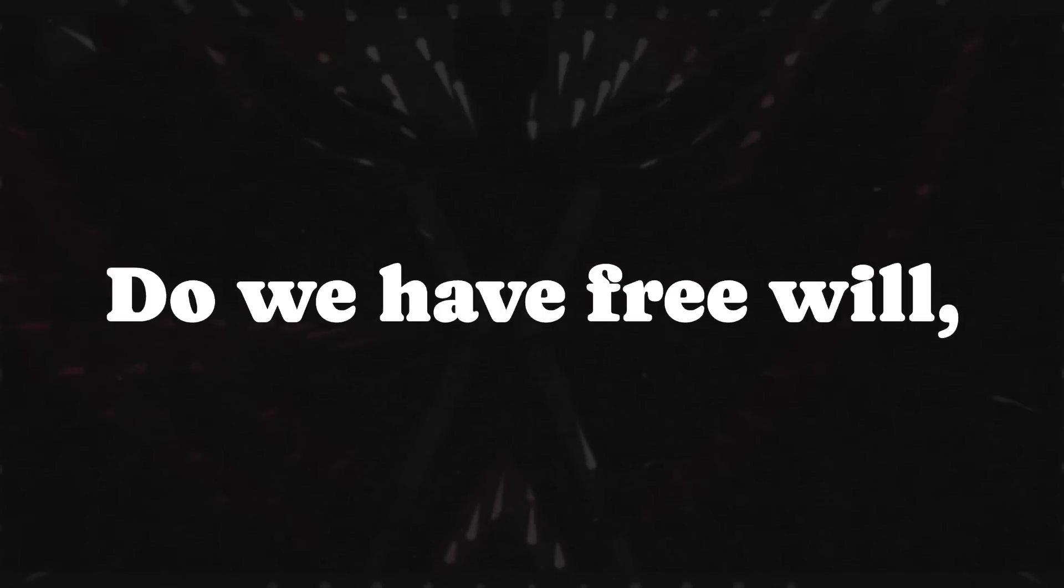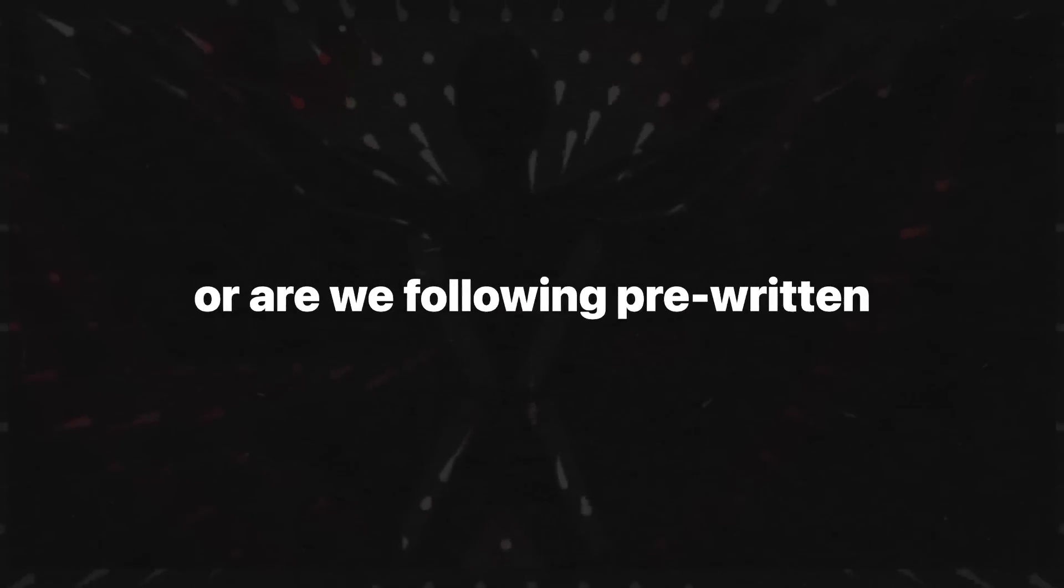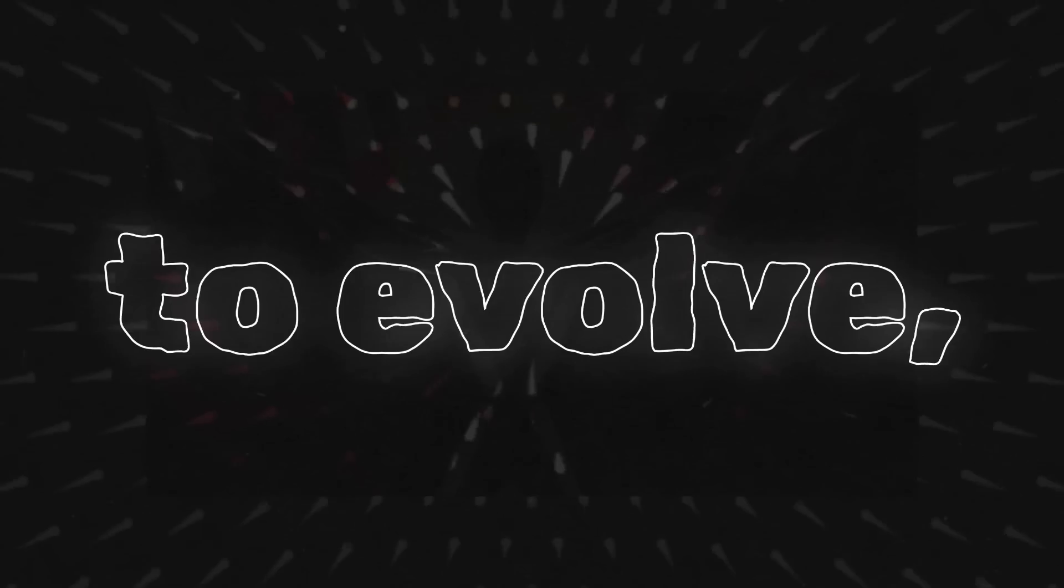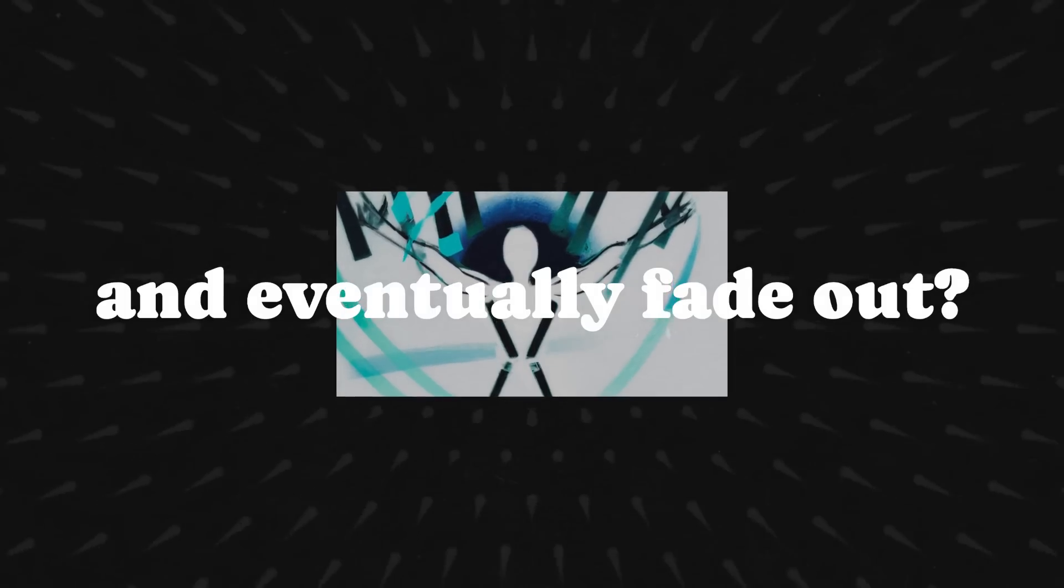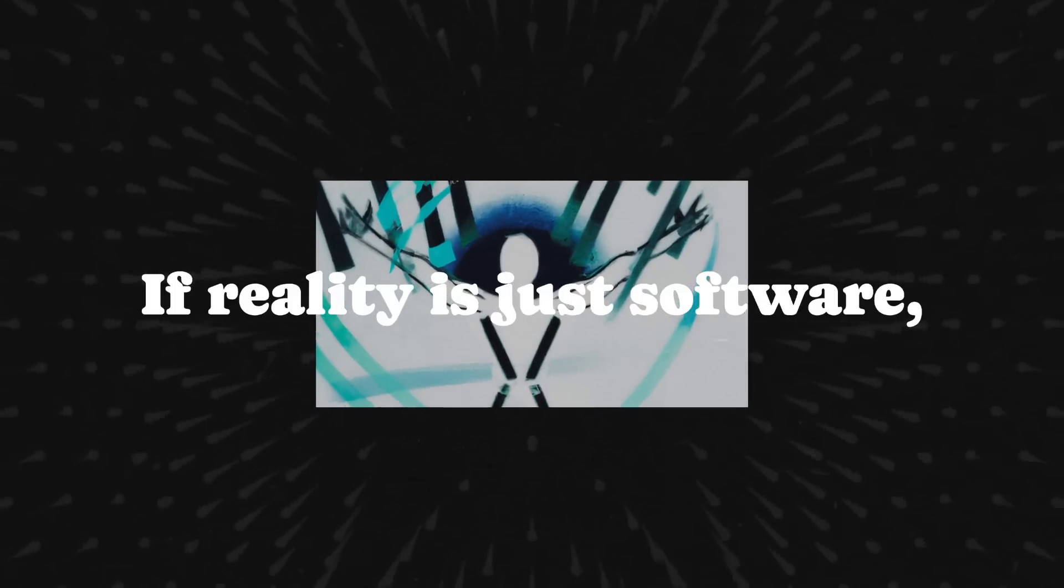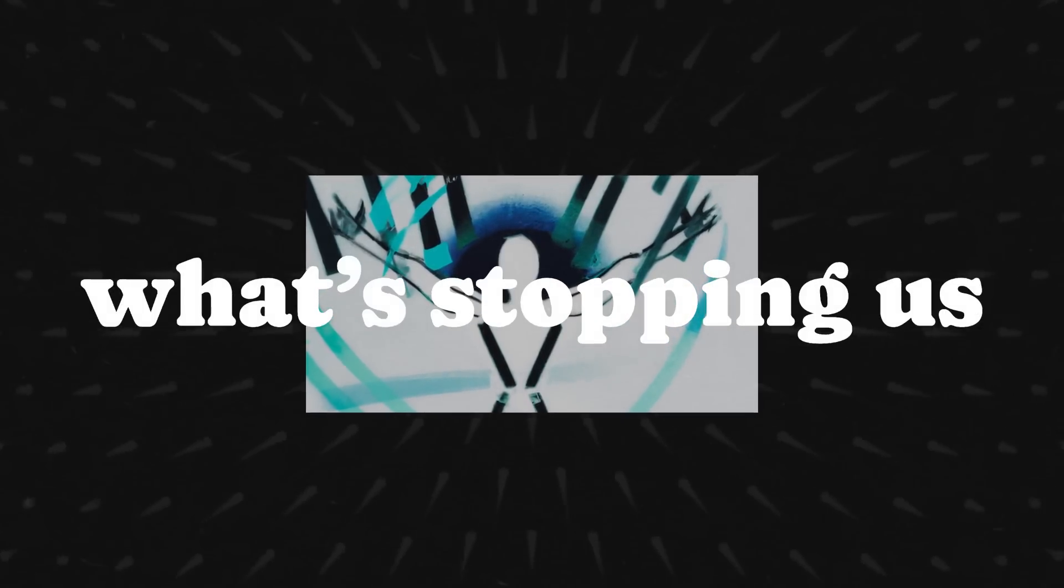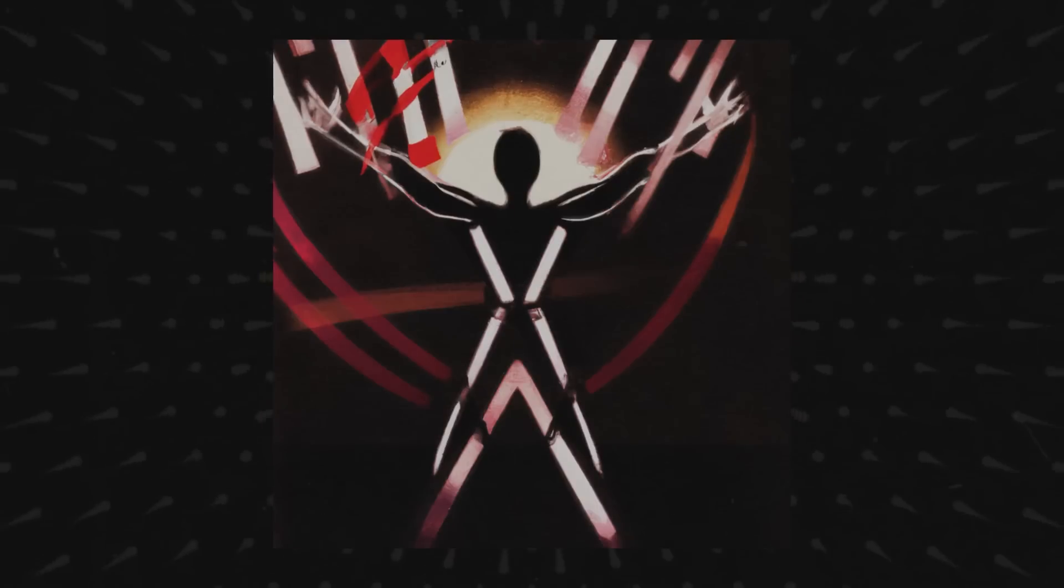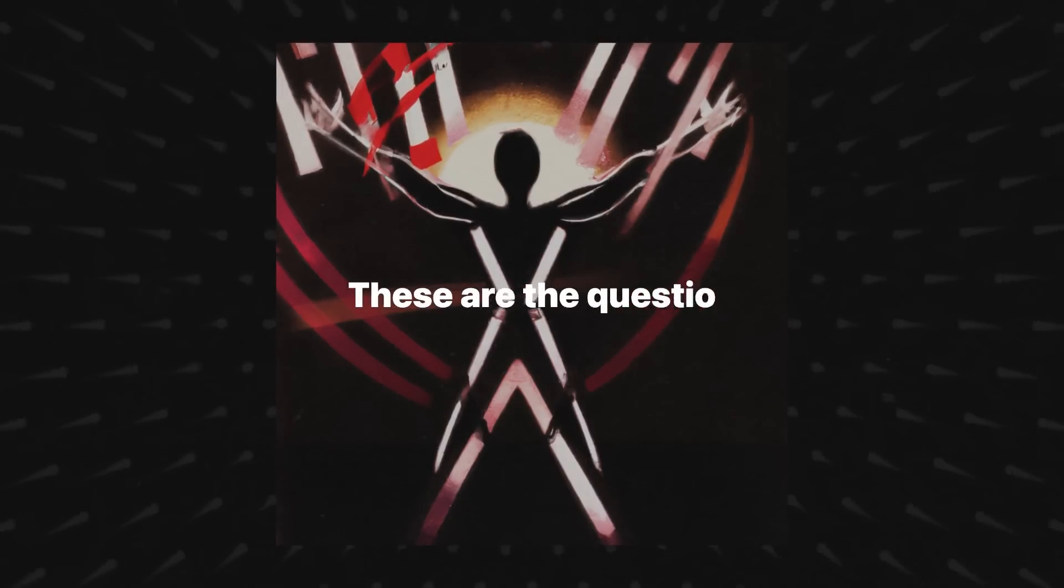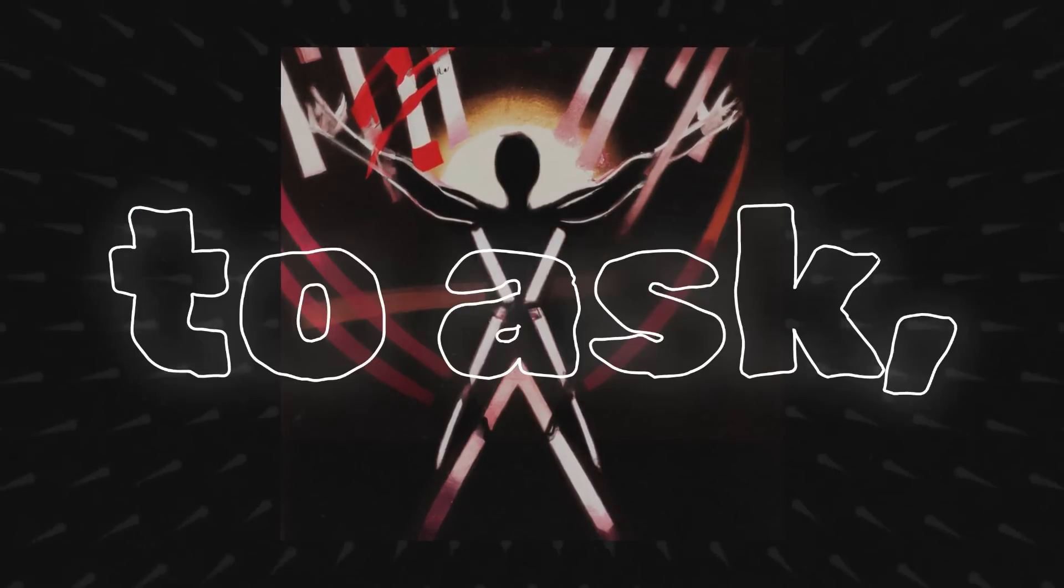Do we have free will or are we following pre-written lines of code programmed to evolve, adapt, and eventually fade out? If reality is just software, what's stopping us from hacking it, from changing the code?